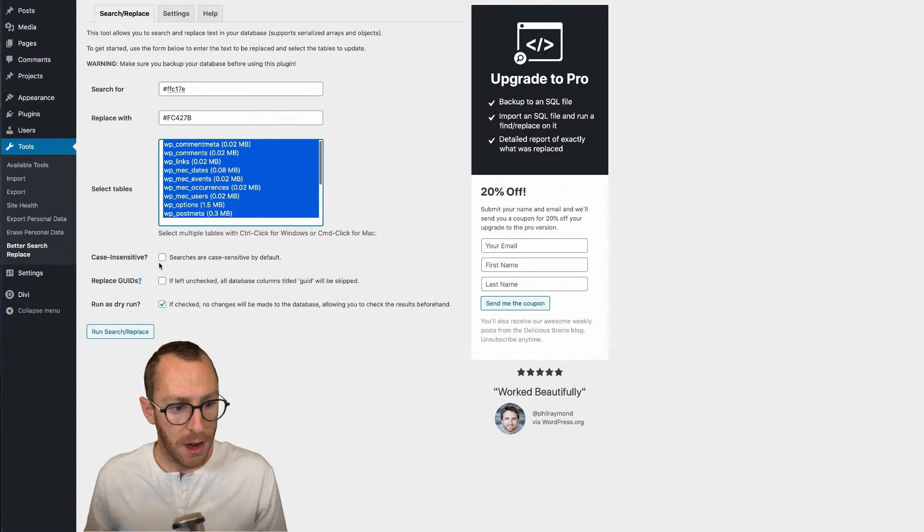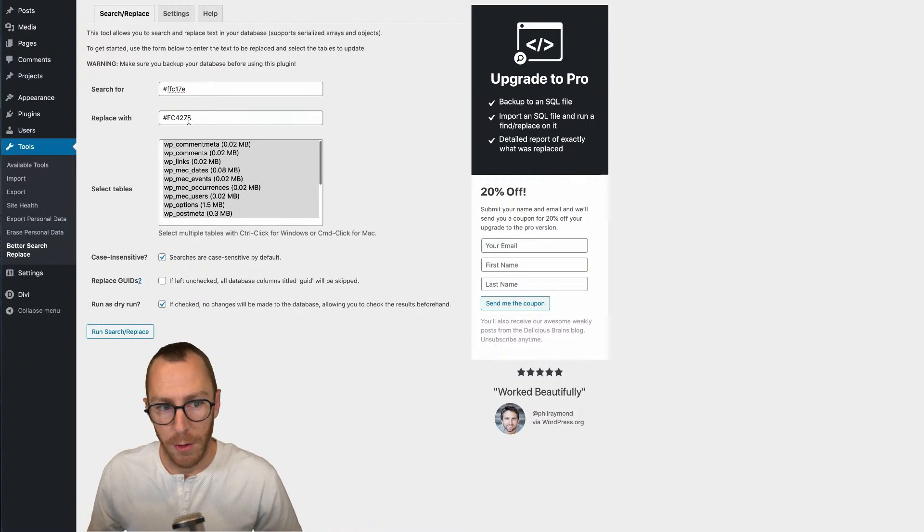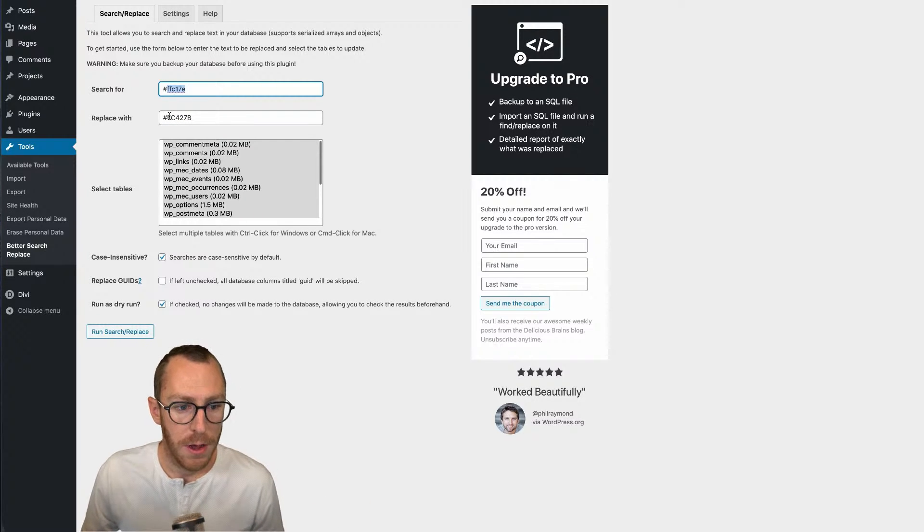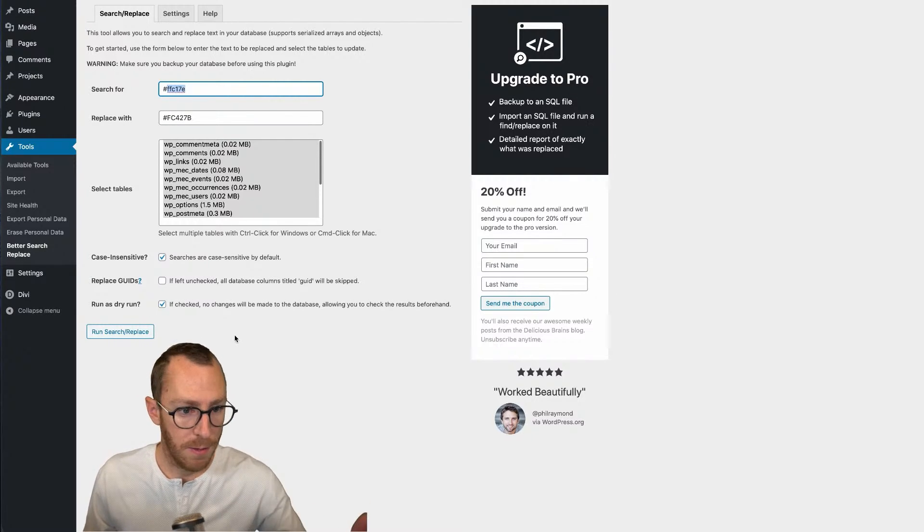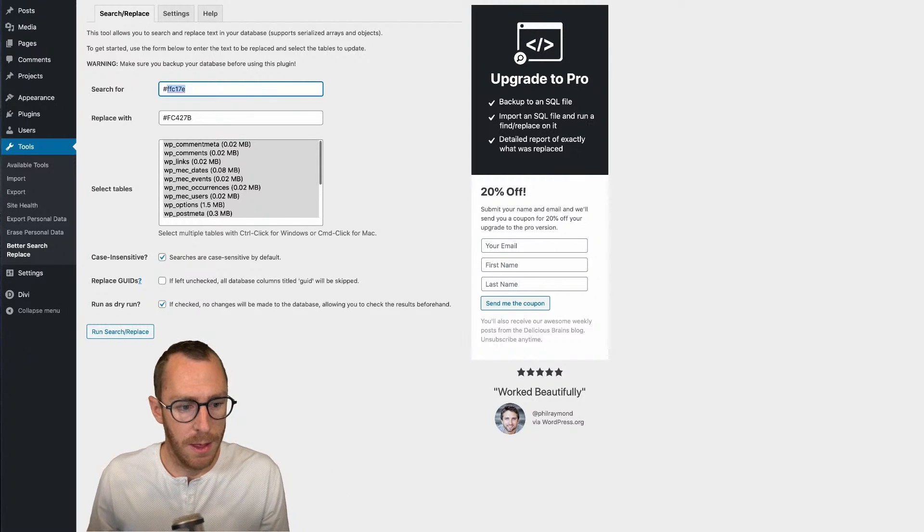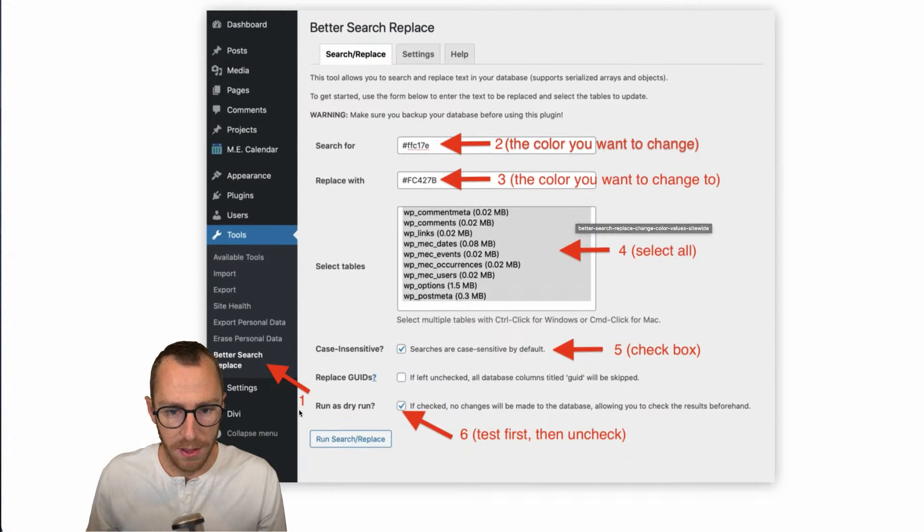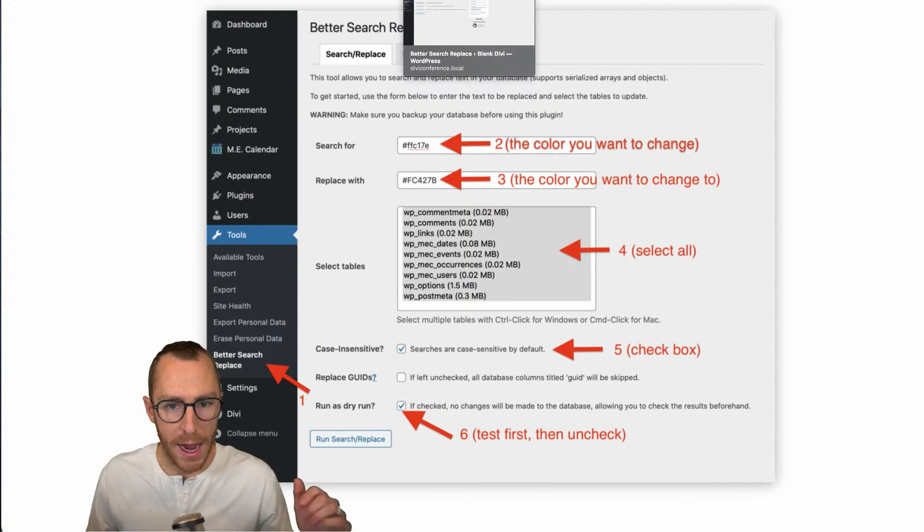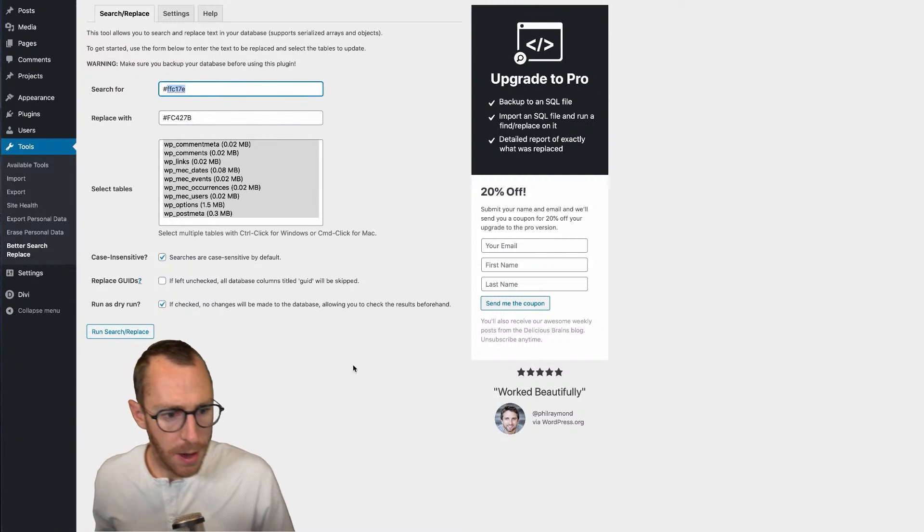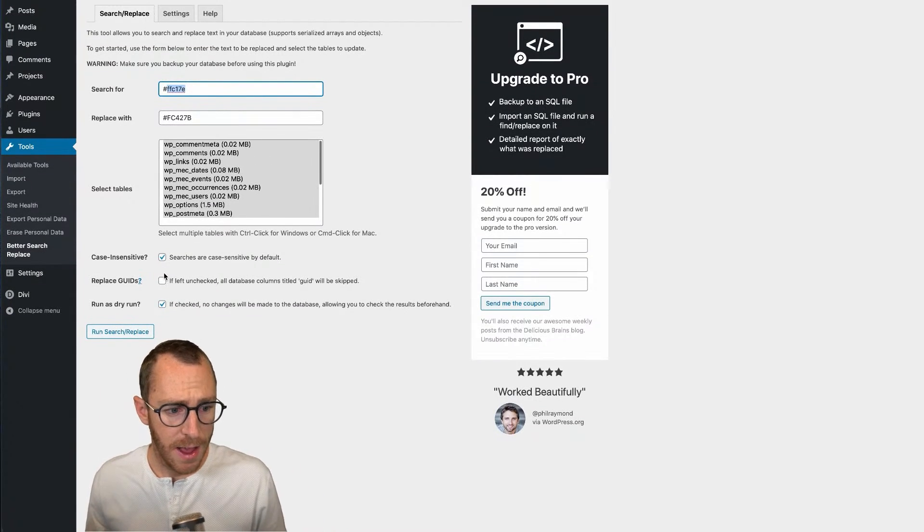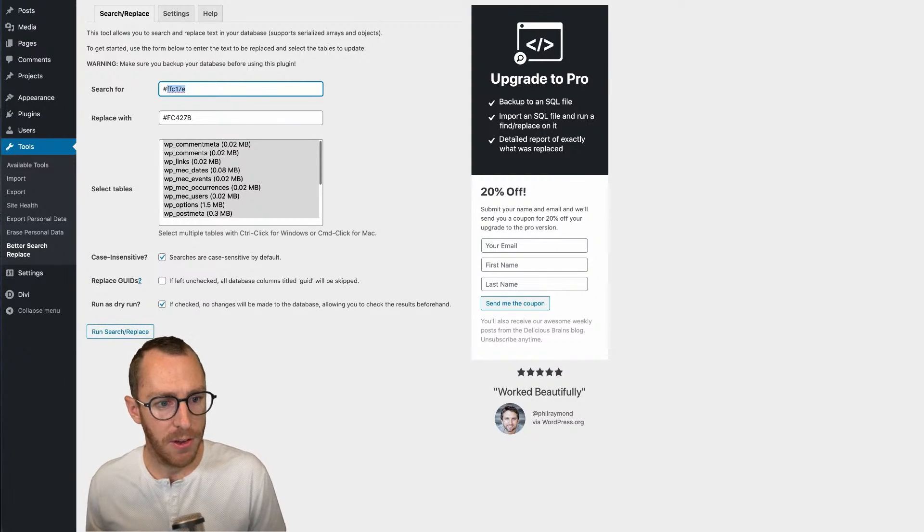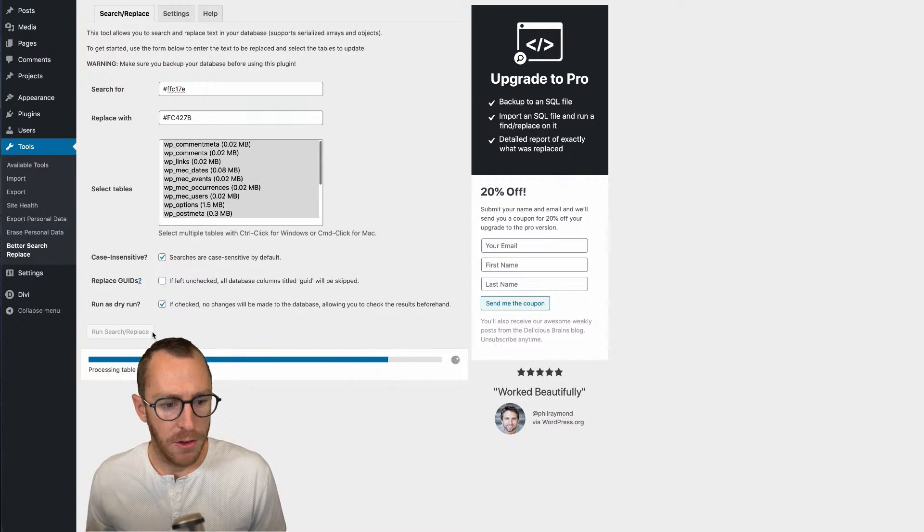And then there's this box right here to make it case insensitive. That means it doesn't matter if it's uppercase, lowercase, if it finds an uppercase version of this, change it. If it finds a lowercase version of it, change it. That's important. So in my opinion, for at least for what we're doing here with colors, you always want to make sure that this is checked. So now we have all the tables selected. I have the case insensitive box checked. Now there's a box right here to run as a dry run. I recommend doing that first, especially as you're getting familiar with this tool is you want to run as a dry run. So you just keep that checked. It's checked by default. And then up here, it's going to tell you, okay, first of all, it's a dry run. Then it's going to tell you what it would have done if it wasn't a dry run. So then you can see 17 tables were searched, 63 cells were found, and it just kind of tells you what would have happened. So think of it as a practice run and an opportunity to make sure that you have your color set correctly as well.